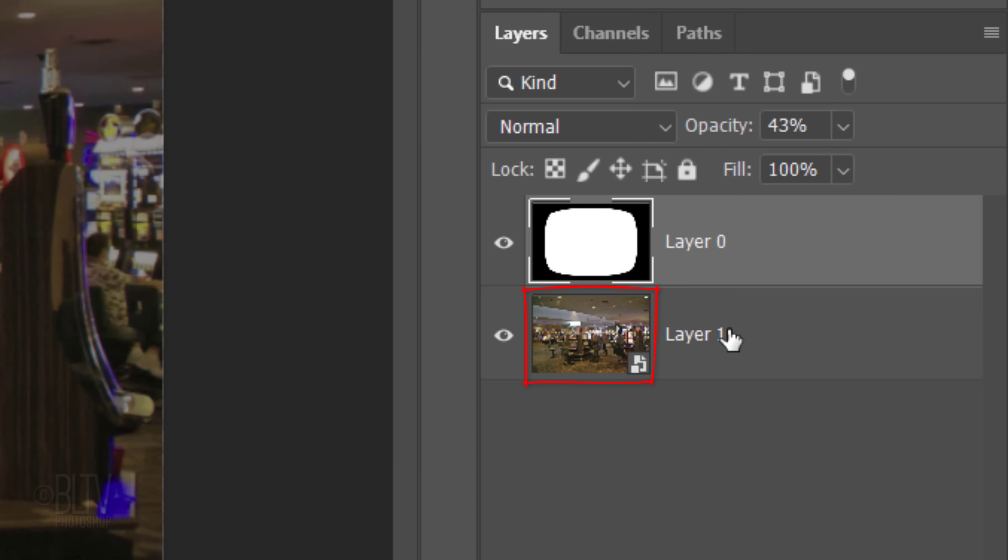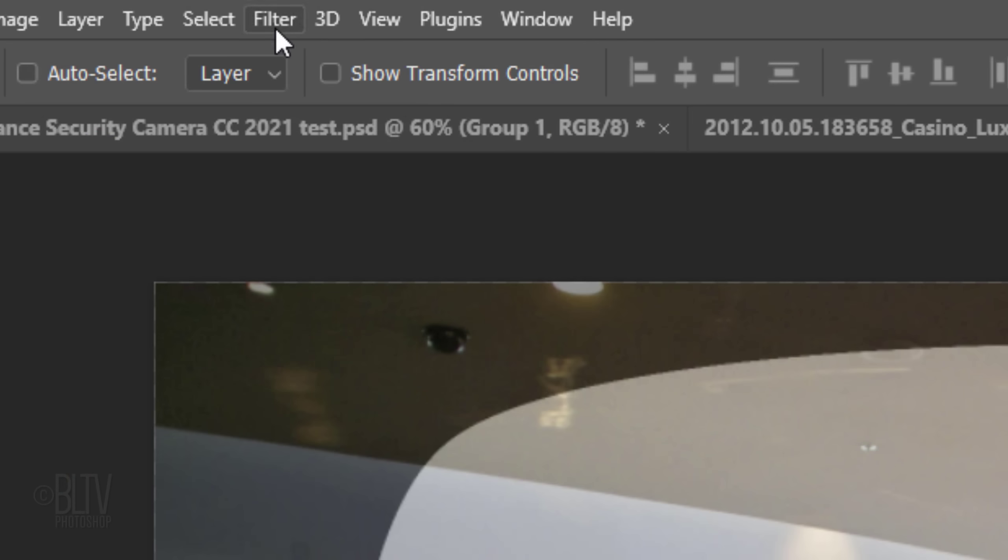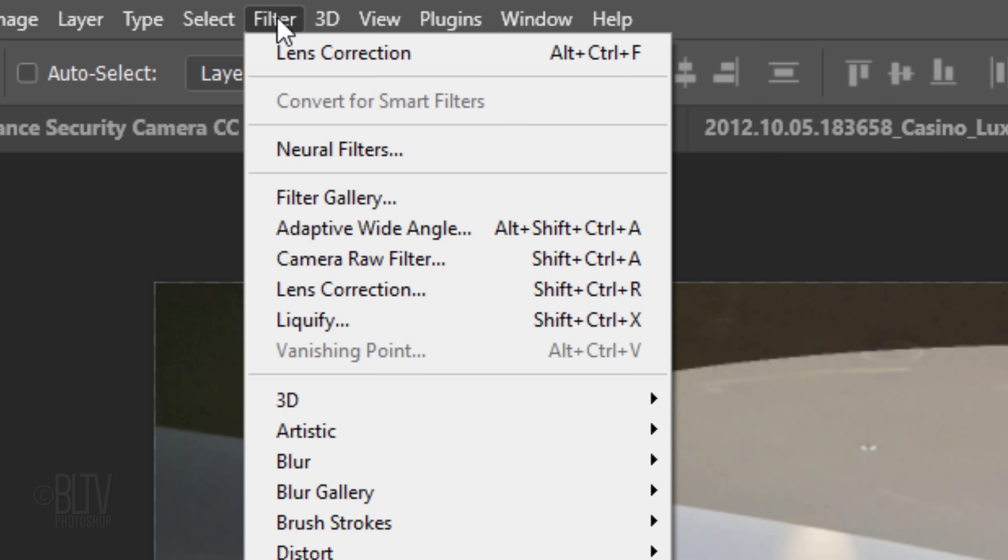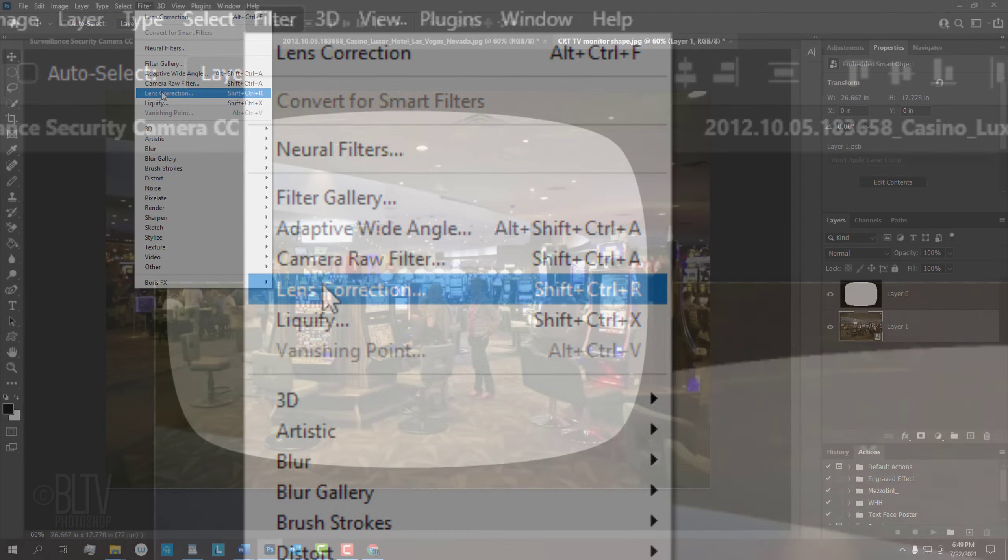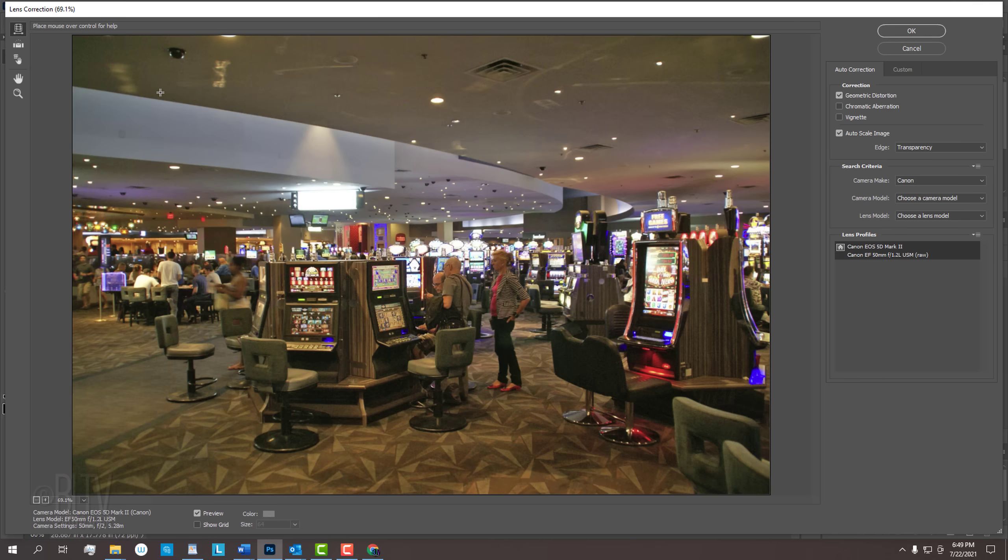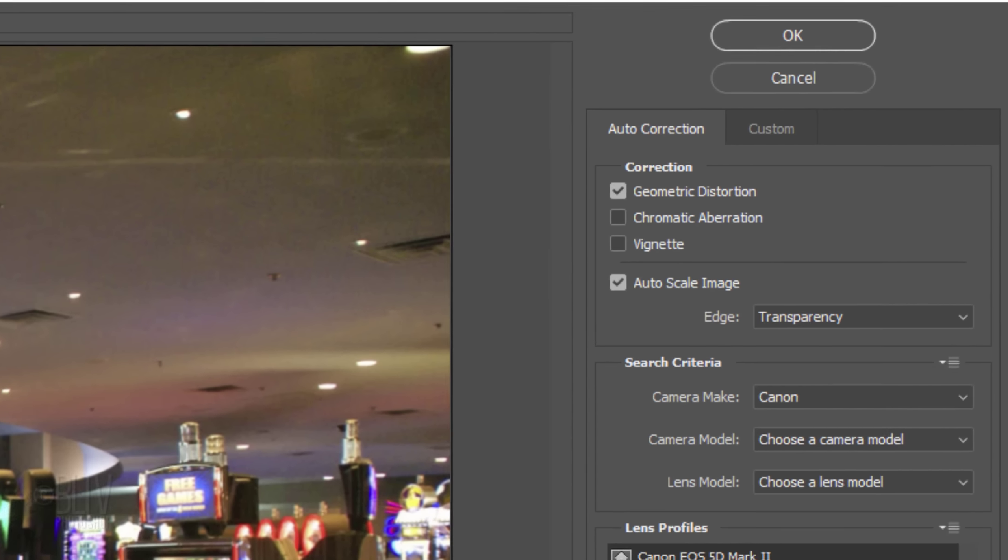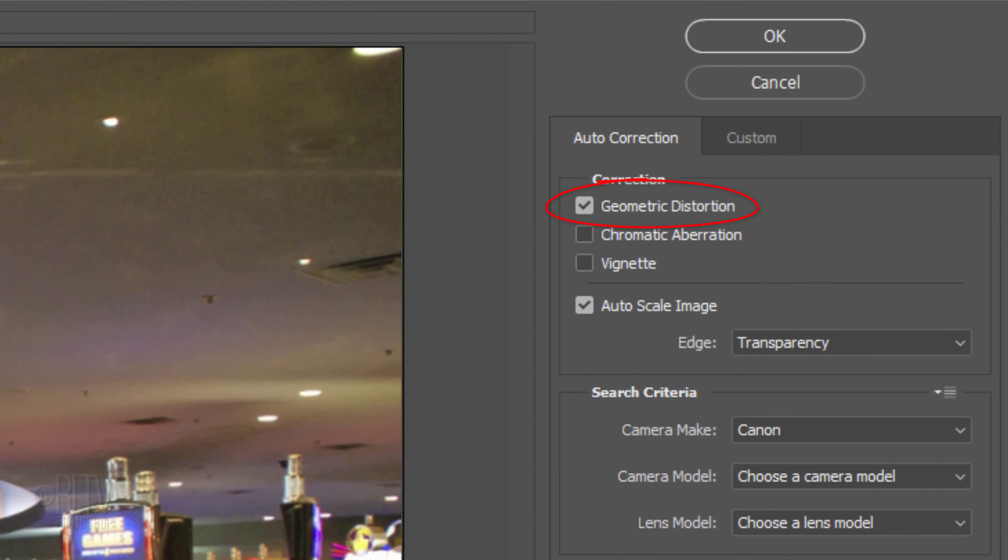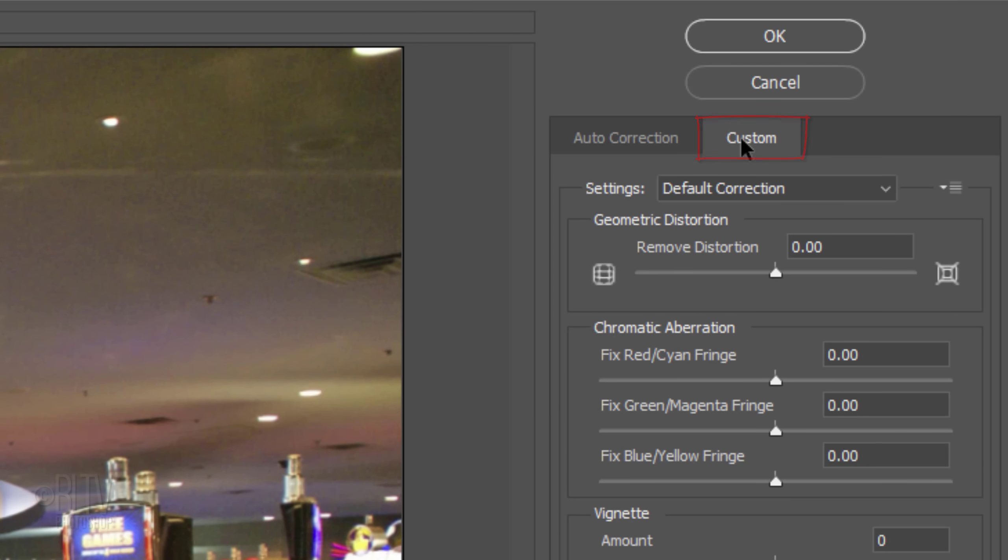Make the photo active and go to Filter and Lens Correction. Make sure the Geometric Distortion and Auto-scale image are checked and open the Custom tab. In the Remove Distortion field, type in minus 70.